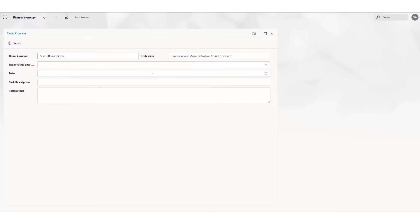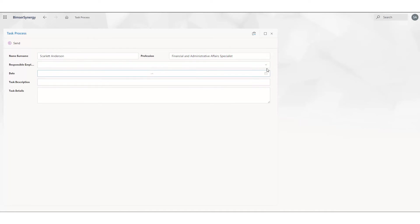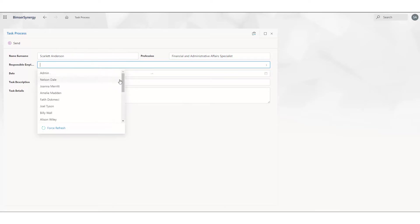The system pulls information like our name and profession. After that, related to this project, I'm selecting a responsible employee.